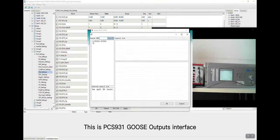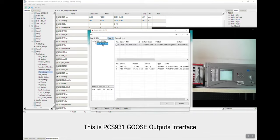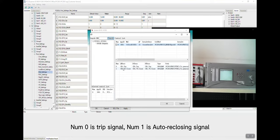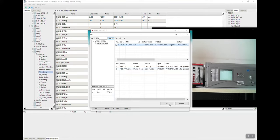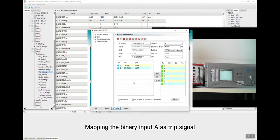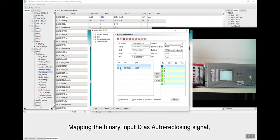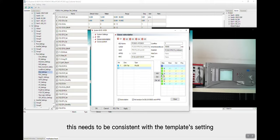This is the PCS931 Goose output interface. No.0 is trip signal, No.1 is auto-reclosing signal. Mapping the binary input A as trip signal, mapping the binary input D as auto-reclosing signal. This needs to be consistent with the template setting.